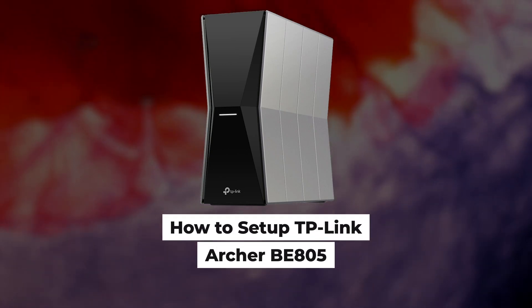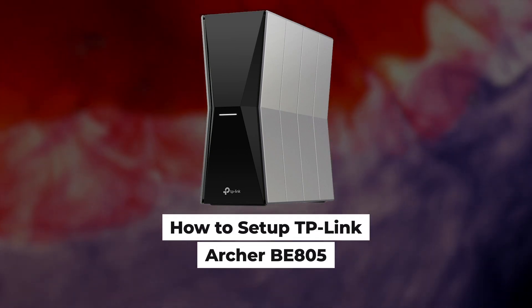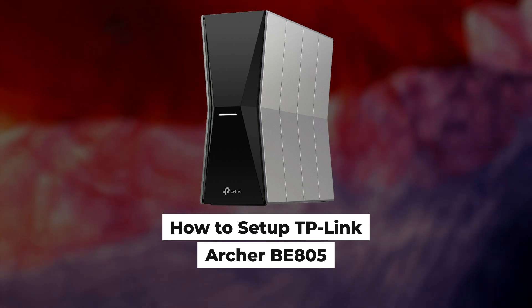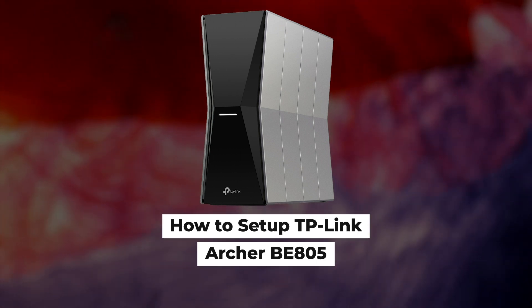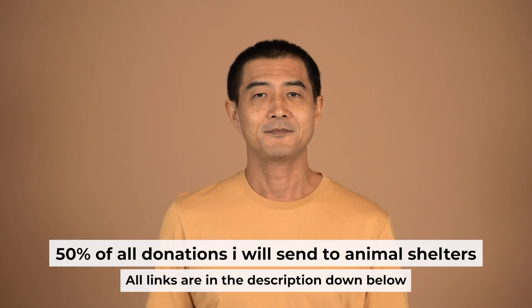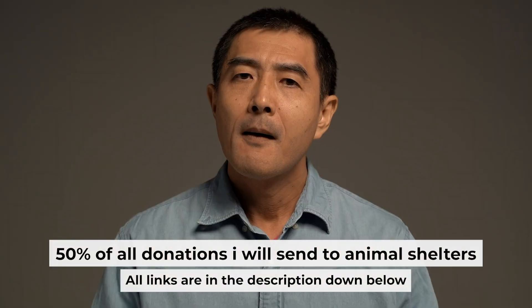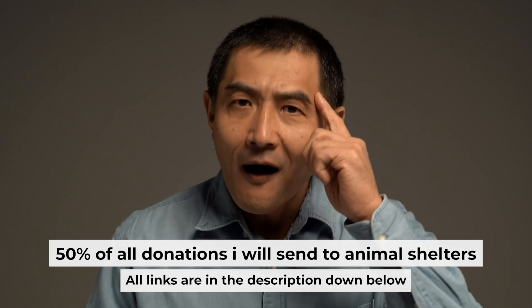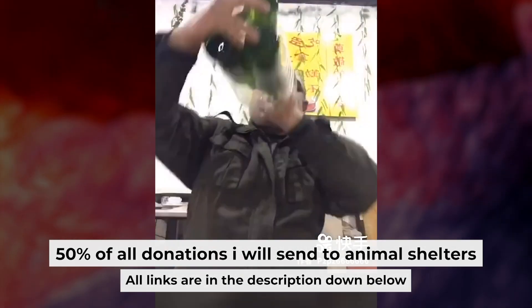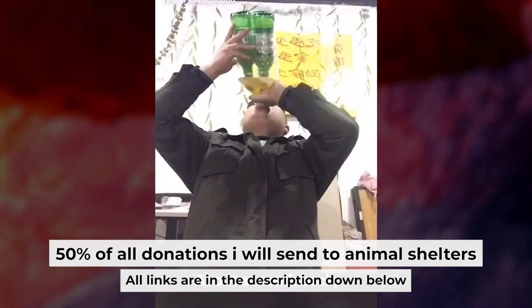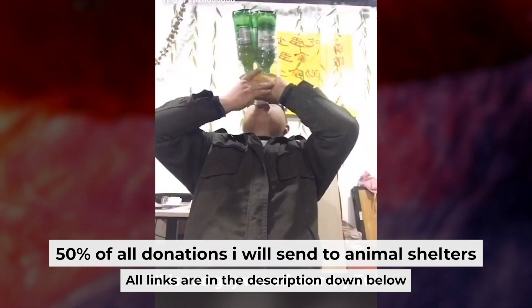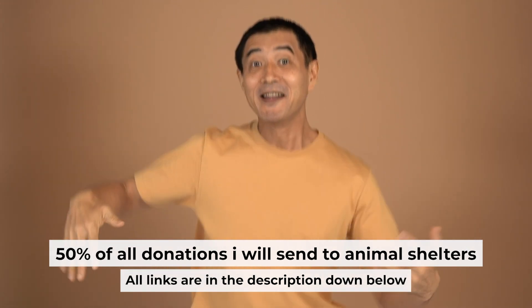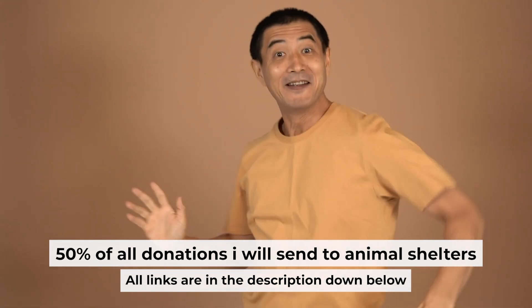Hello everyone, now I will show you how to set up a TP-Link router, Archer B805. And before I begin, I want to remind you that if you found this video helpful, please buy me a drink. Every pint of beer helps me in the creation of more valuable content for you.